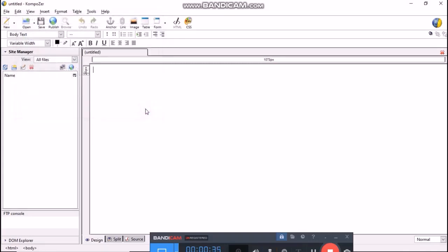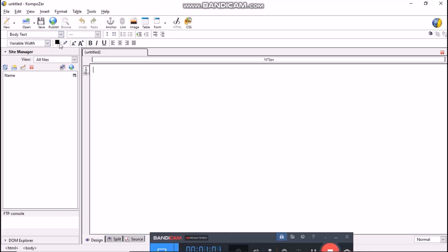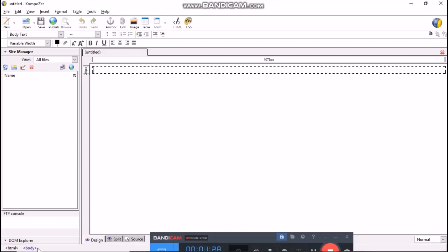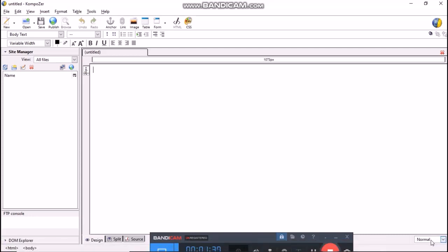This is Composer's title bar. This is menu bar. This is composition toolbar. This is format toolbar 1. This one is format toolbar 2. This is ruler. This one is called a site manager. Whereas, this area is called as page area. The bottom bar is called as status bar. And this is edit mode toolbar.